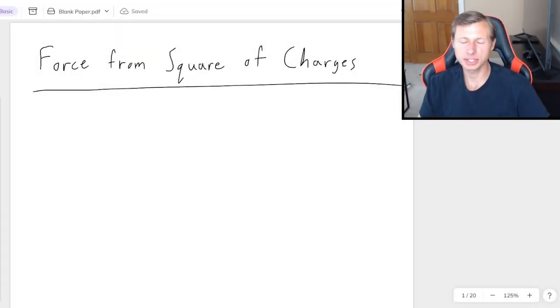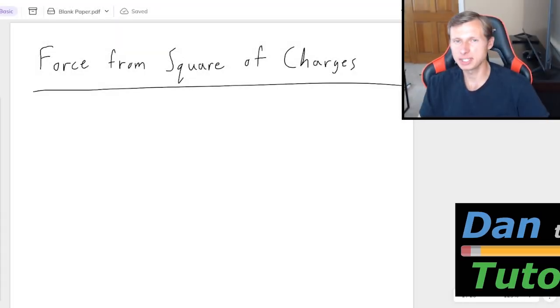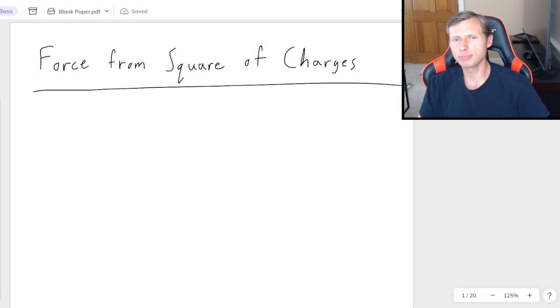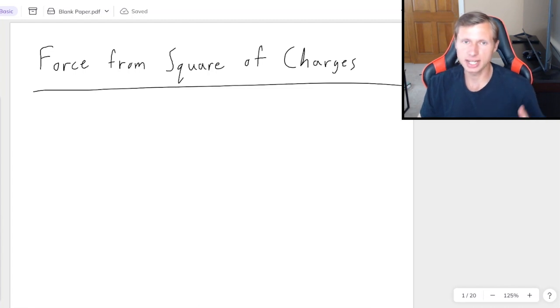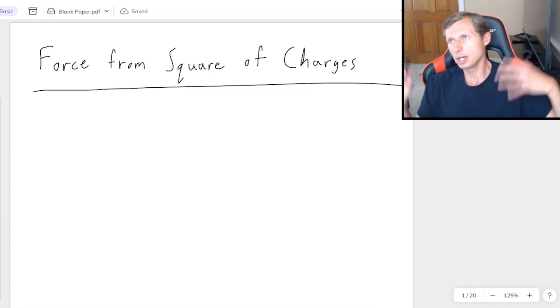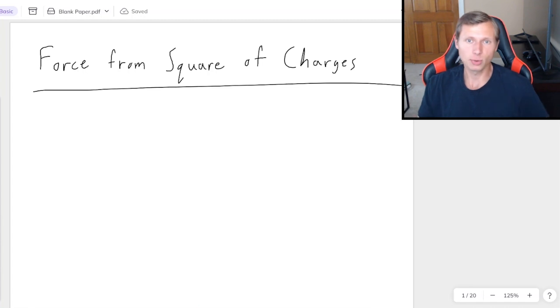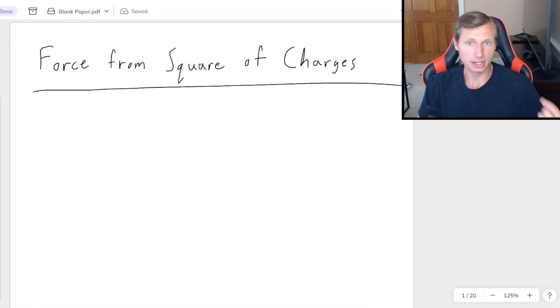Hello everyone, how's it going? My name is Dan the Tutor. Today we're going to talk about how to solve problems in physics, electricity, and magnetism when they give you a square of charges and they ask to find the net force acting on the charge in the middle.